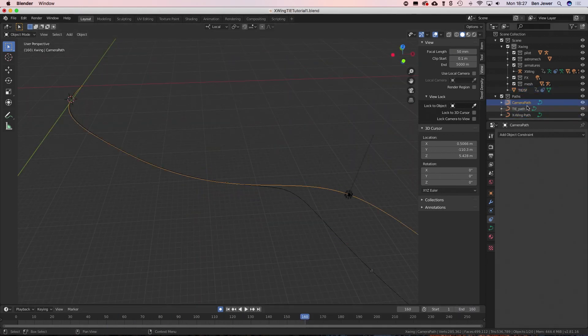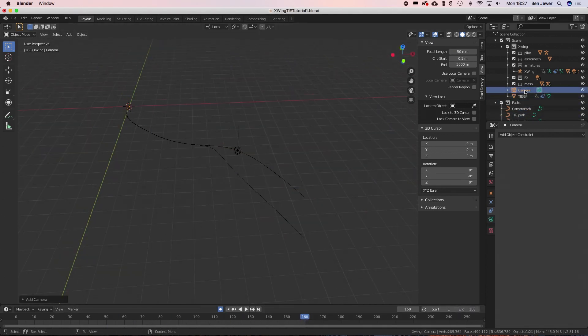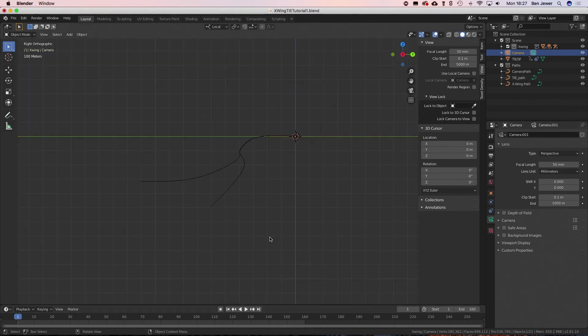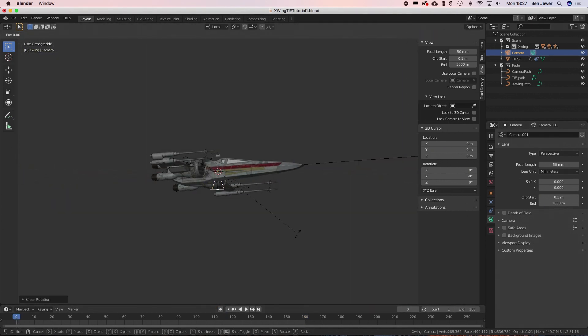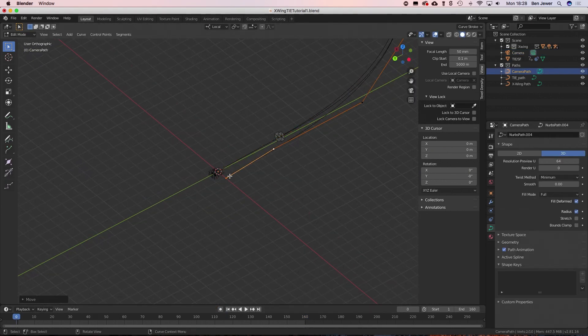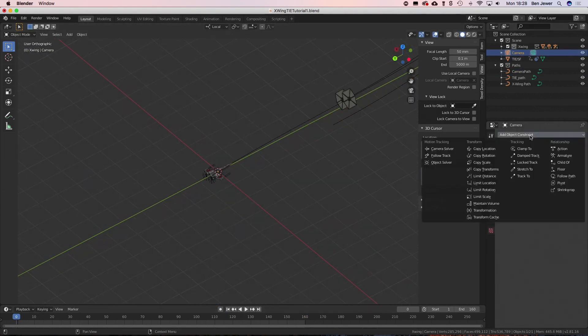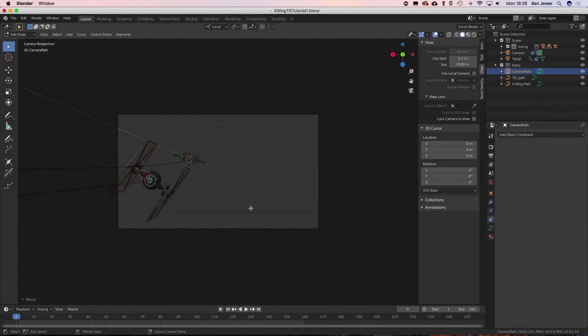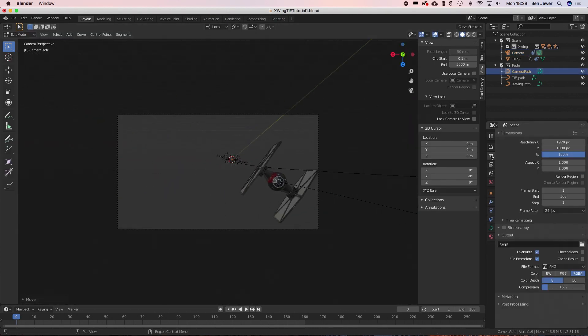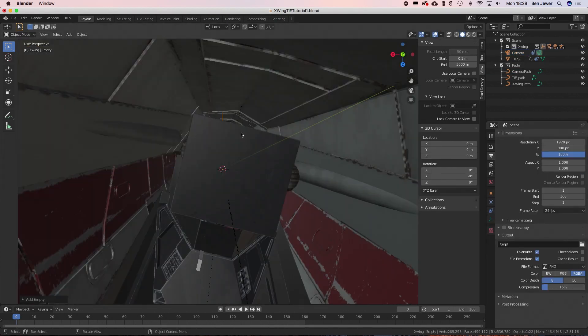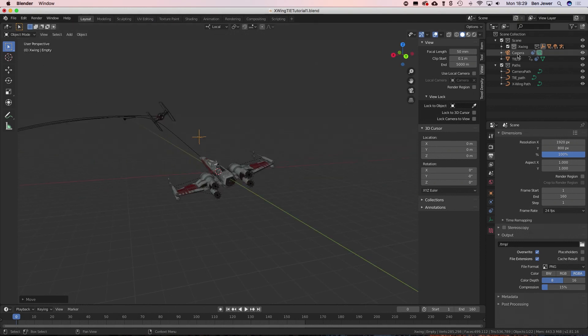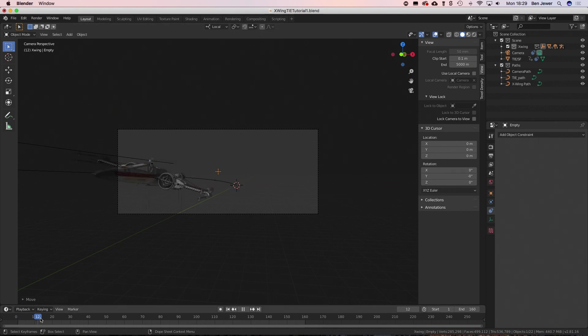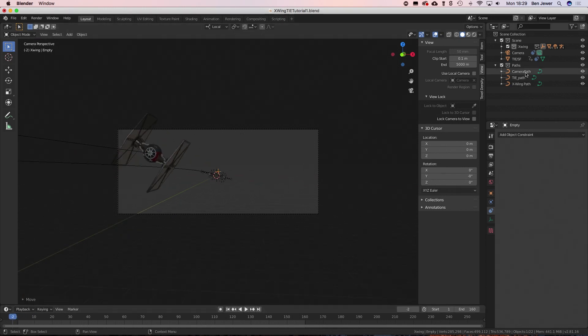Then I'm adding another path and this is the path that the camera is going to follow. So again we're going to create a camera, set it up, align it and attach it to the curve with the follow path constraint. Then I'm going to add an empty which is going to be what the camera is locked to, so we're using a track to constraint to control the orientation there because if you've got the camera attached to a curve the camera's orientation is going to be affected by the direction the curve's going.